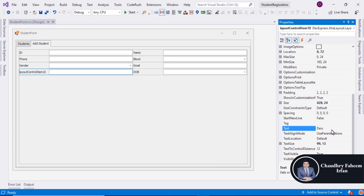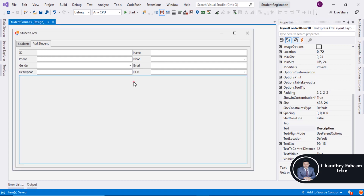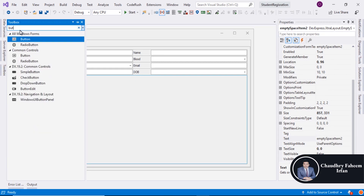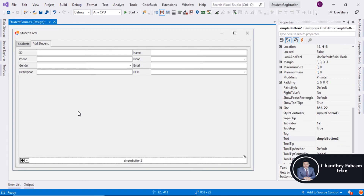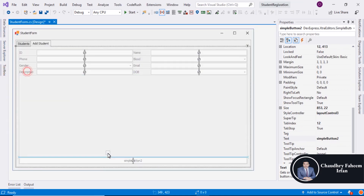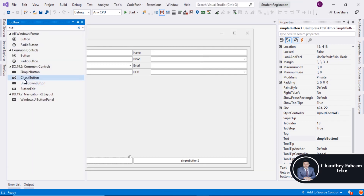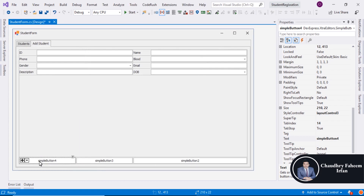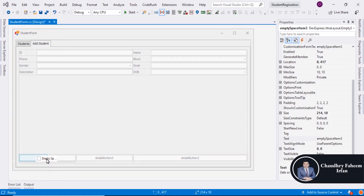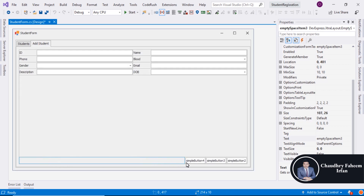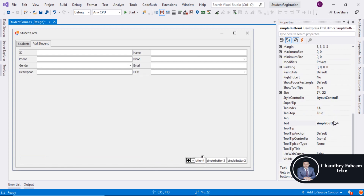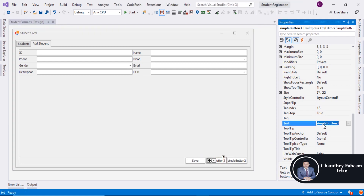You can also select a memo for the description field, but I am going to select a simple text box according to your requirement. Add a simple button and add three buttons here — now our GUI is created. Add empty space: button one is for Save, button two is for Clear, and button three is for Update.